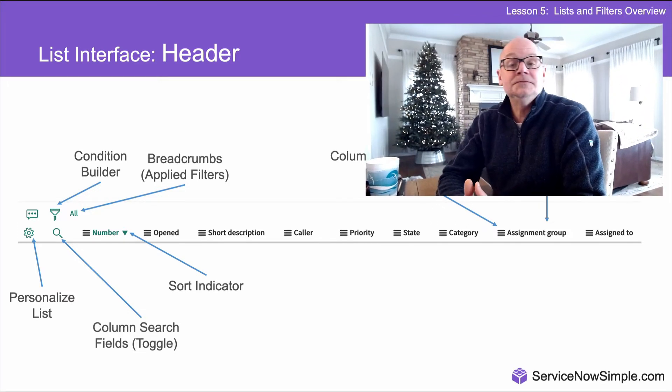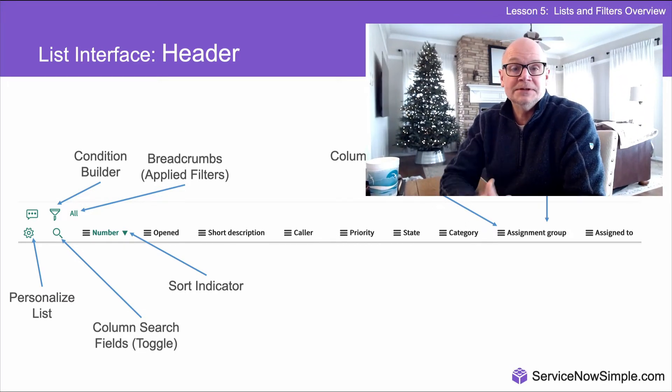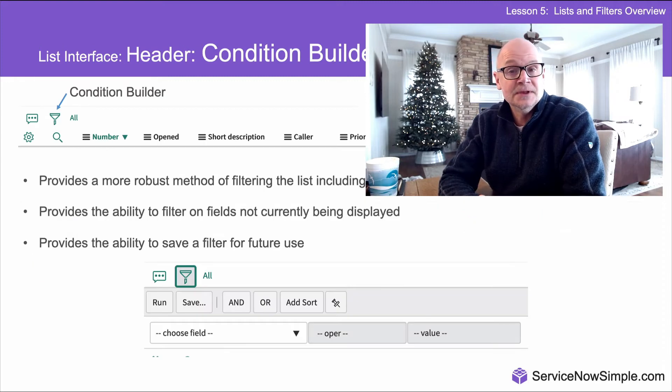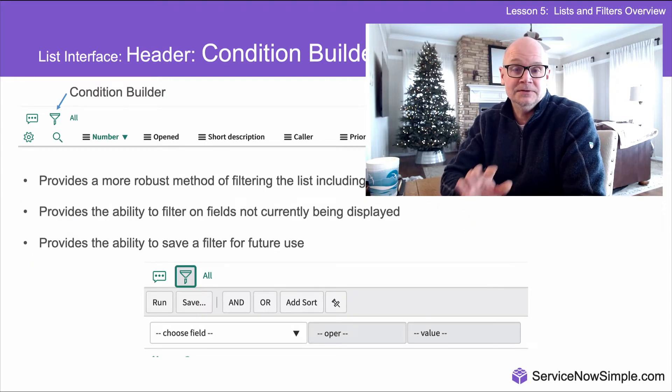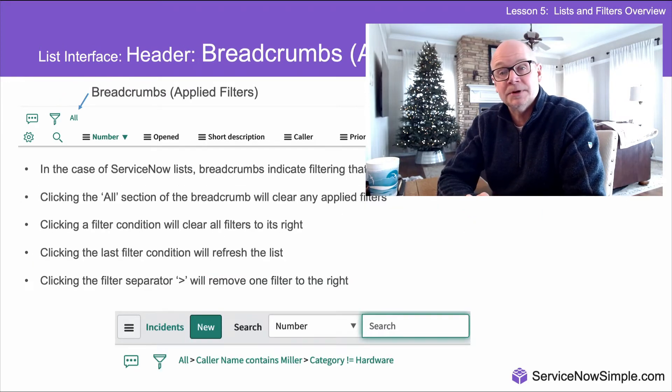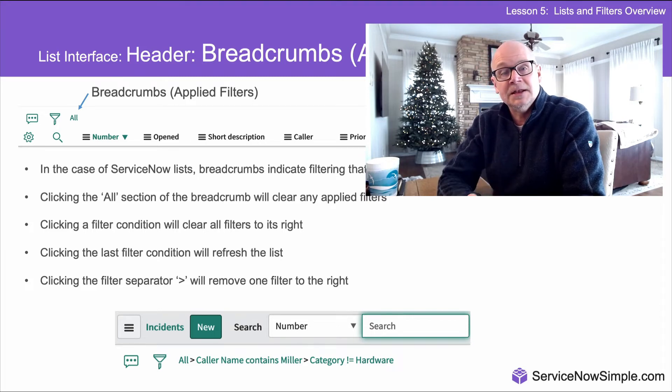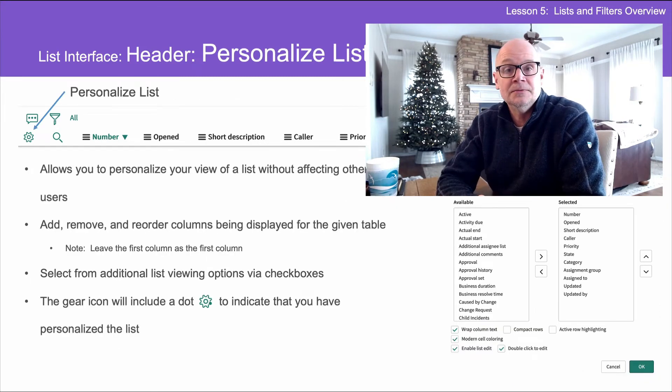By the way, for those of you using this video to help study for the CSA certification exam, I've included a link to my detailed notes in the form of a PowerPoint presentation to use as a study guide. You can find that link in the description box for the video.